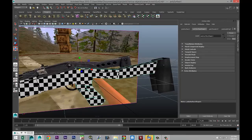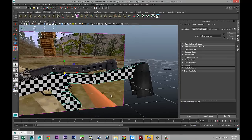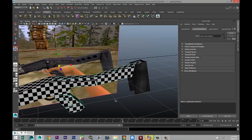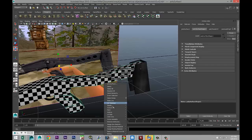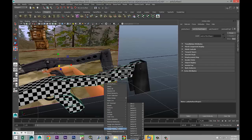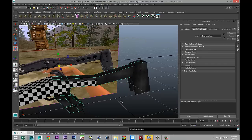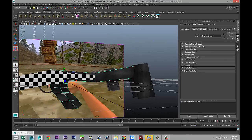We are going to change some areas here, but initially we're gonna apply the same material. So right-click, assign existing material, and that would be our Lambert 12. There we go.